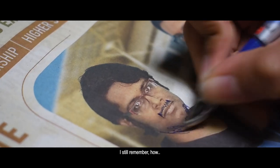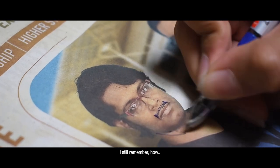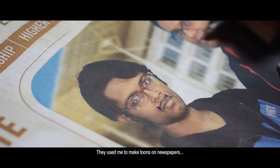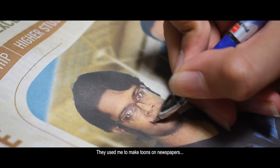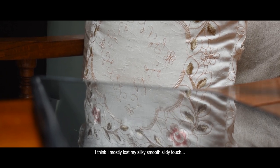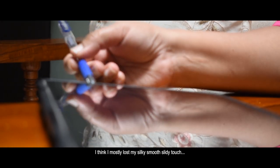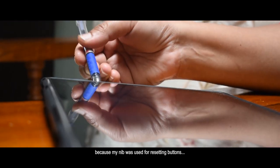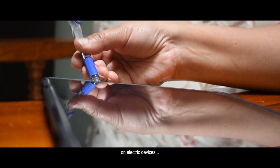I still remember how very recently they used me to make tunes on newspapers. I've also been used to do haircuts. I think I mostly lost my silky smooth slidey touch because my tip was used for resetting buttons on electric devices.